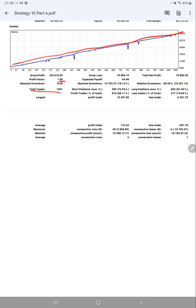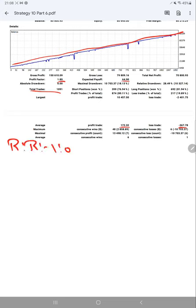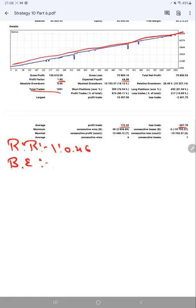Expected payoff is $64.90 and average profit and loss is $172 and $367, which gives us a risk-reward ratio of 1:0.46. On basis of this risk-reward ratio we have calculated break-even point, which is around 68%.